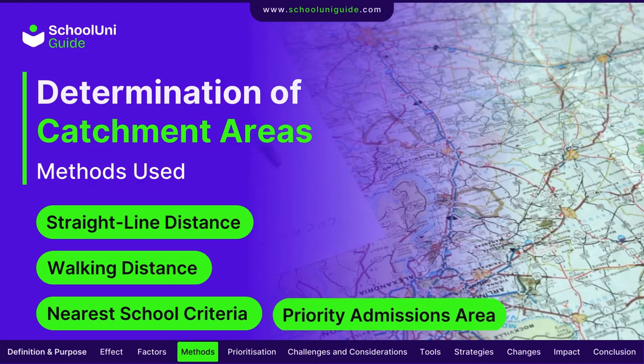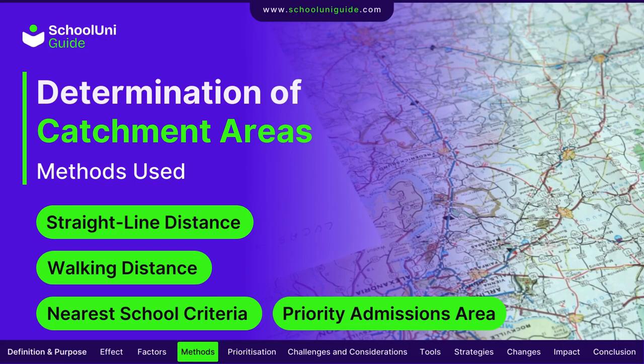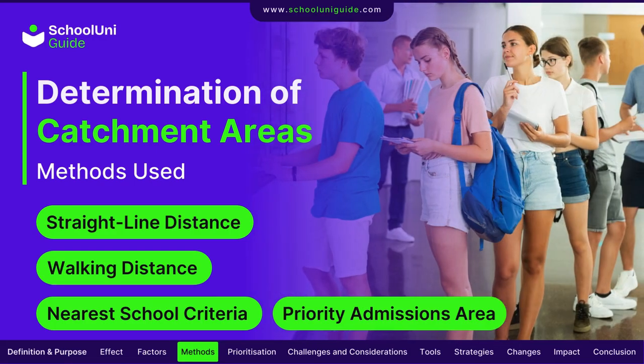Priority admissions areas: in areas with multiple schools, a specific zone may be designated where students are given preference for all the schools within that zone.